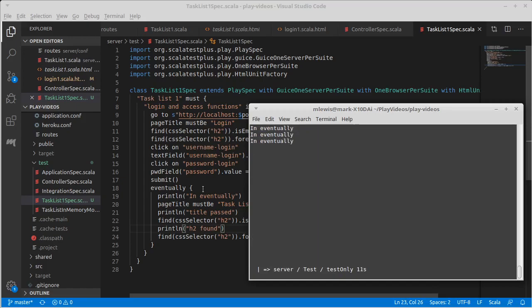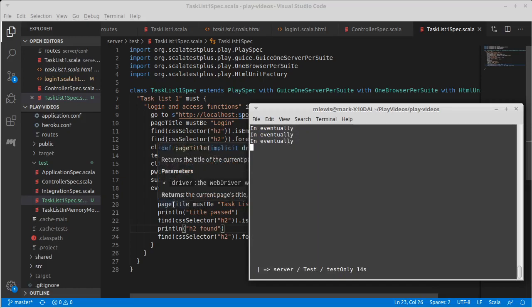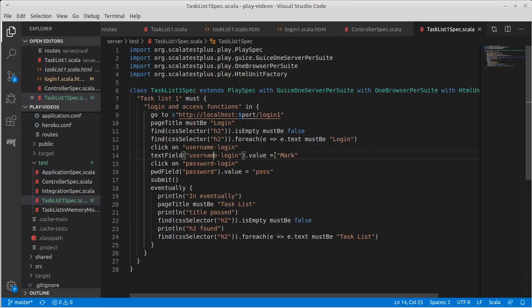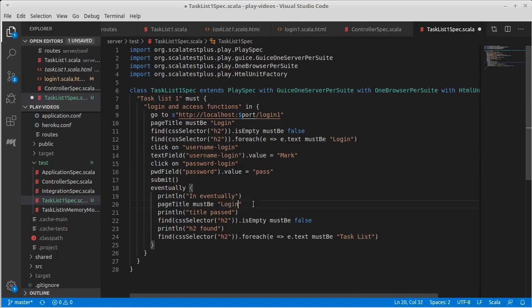So it says in eventually, it is never getting to the page title being task list when we logged in. And I can think of actually a reason why that might happen. What if I replace this with login?